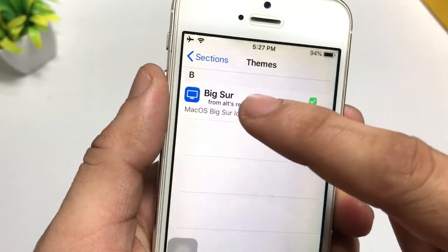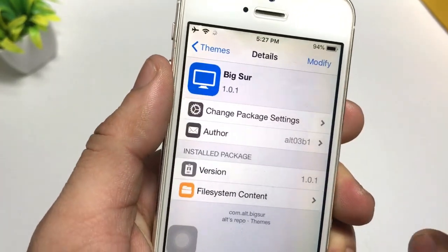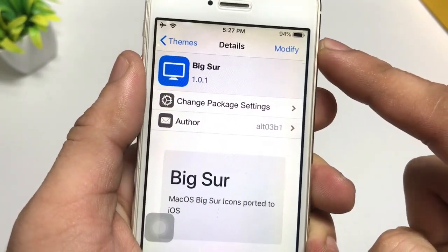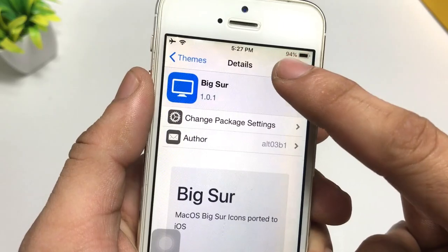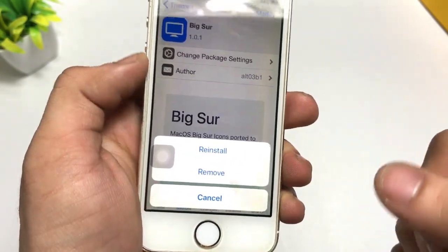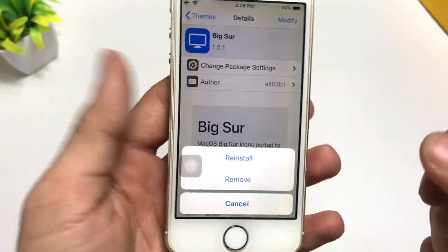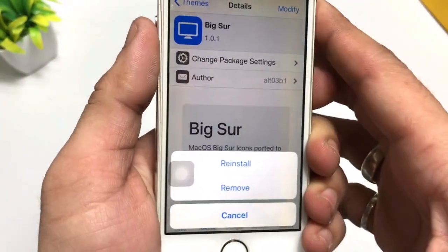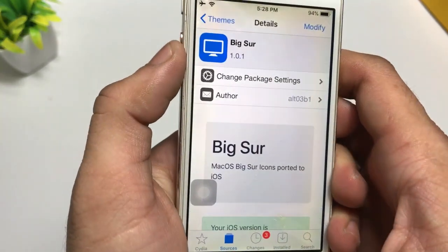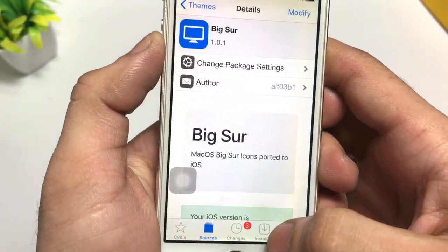Simply install the Mixer icon pack on your iPhone. Click on the Modify option and you will see the Install option. Install this tweak.